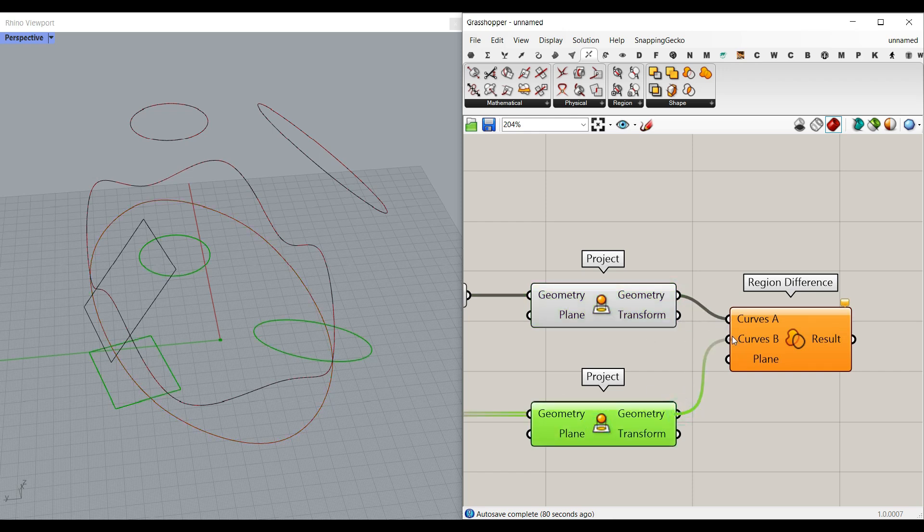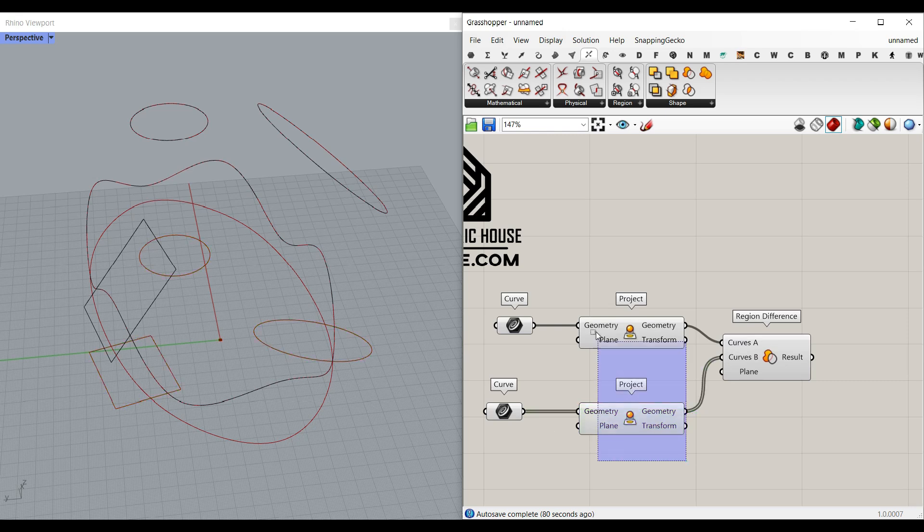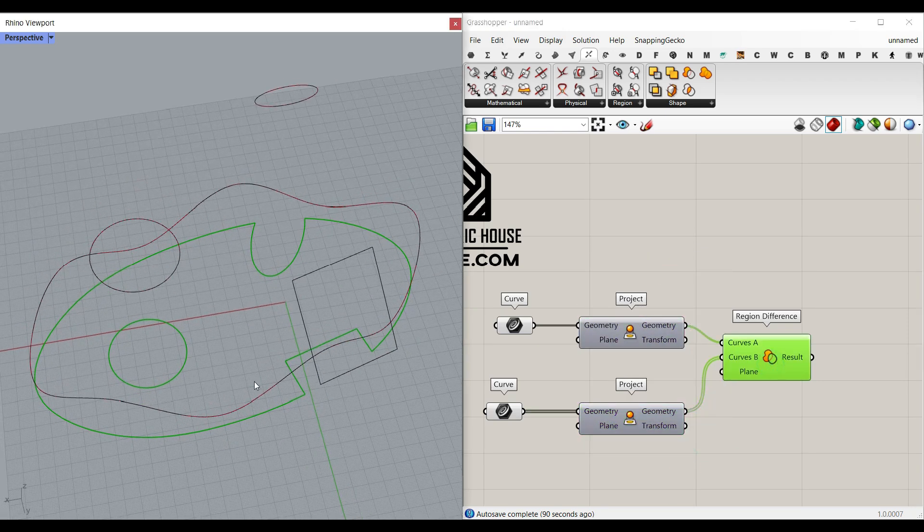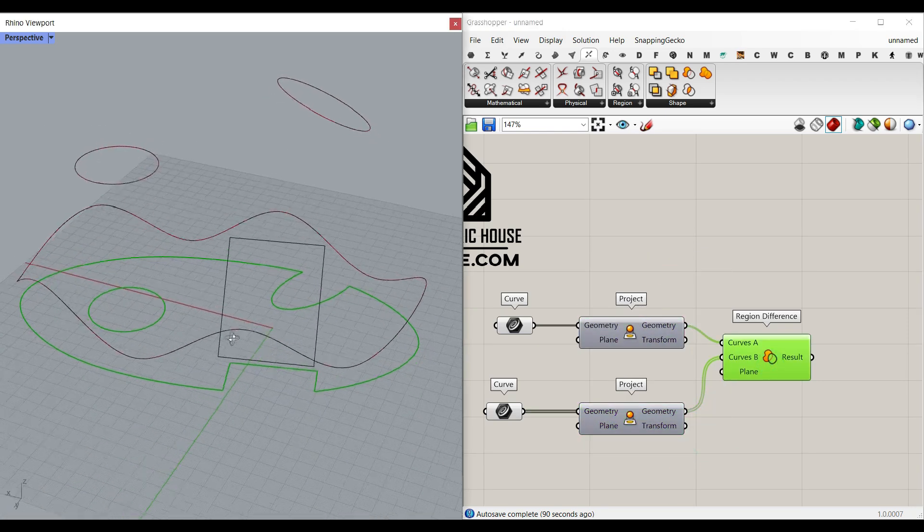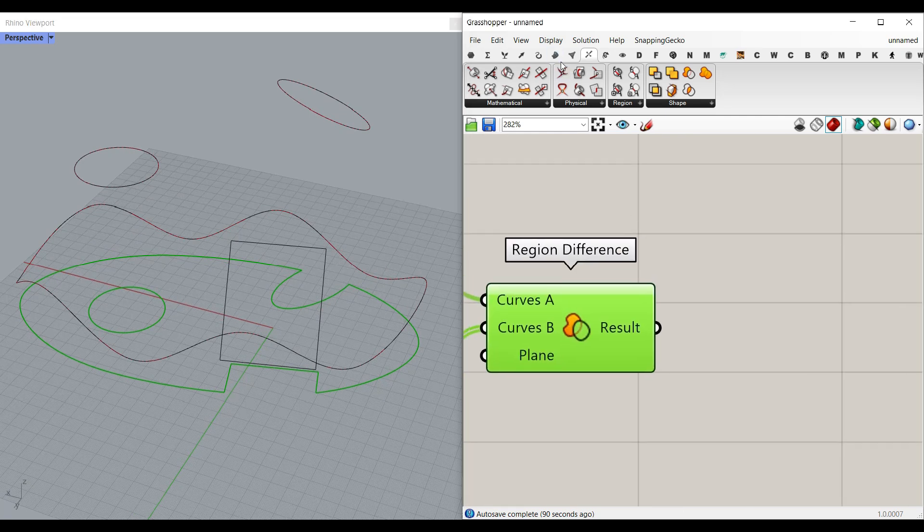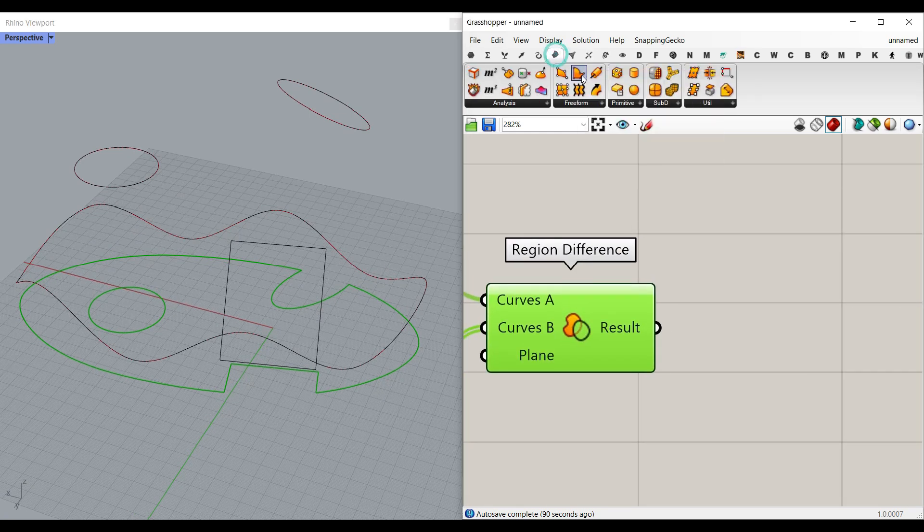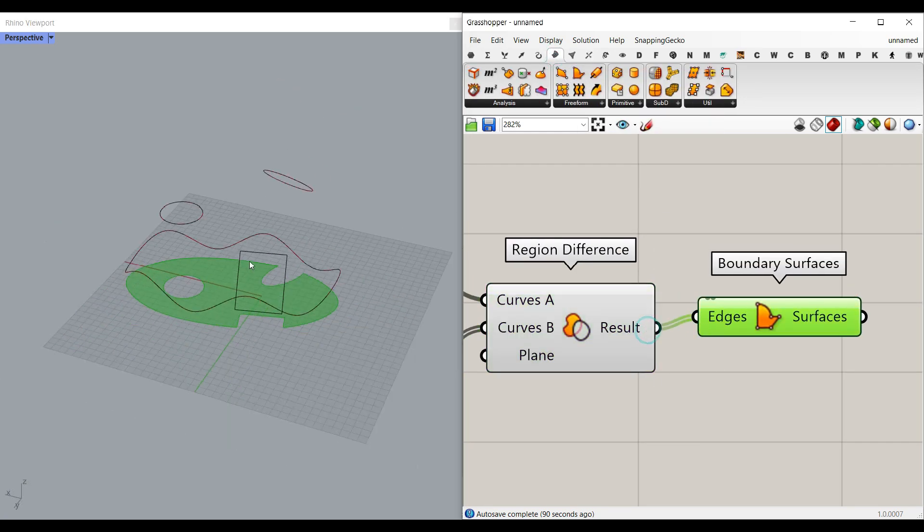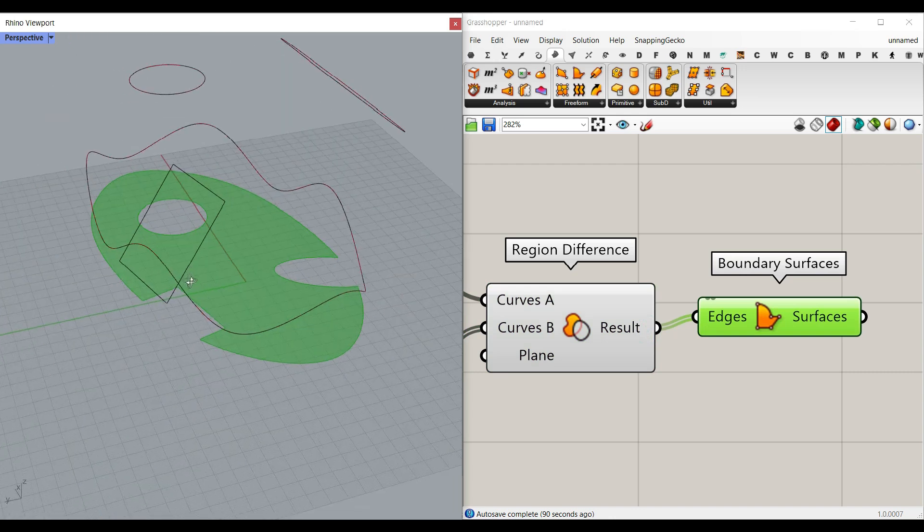So I'm going to give it to the curve B. And as you can see here, this is going to give us something like this. And then we can go to the surface and use the boundary surface to convert that into a surface.